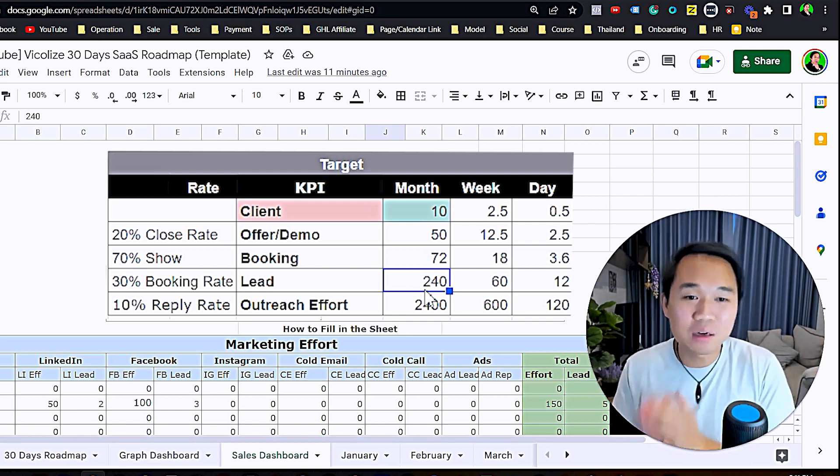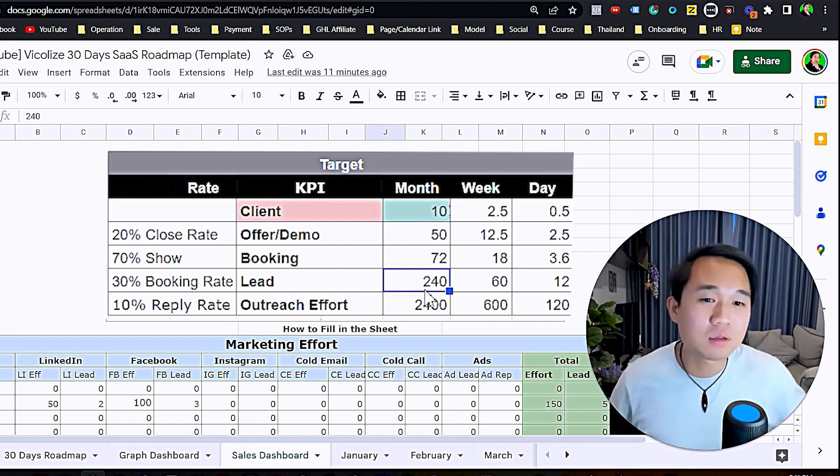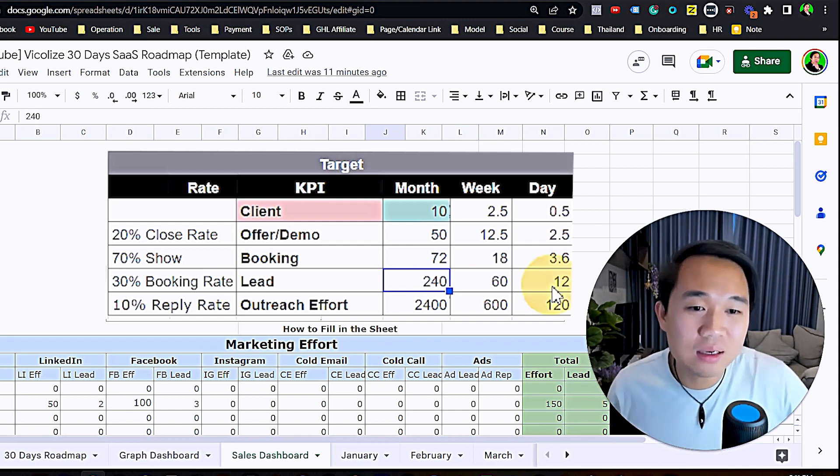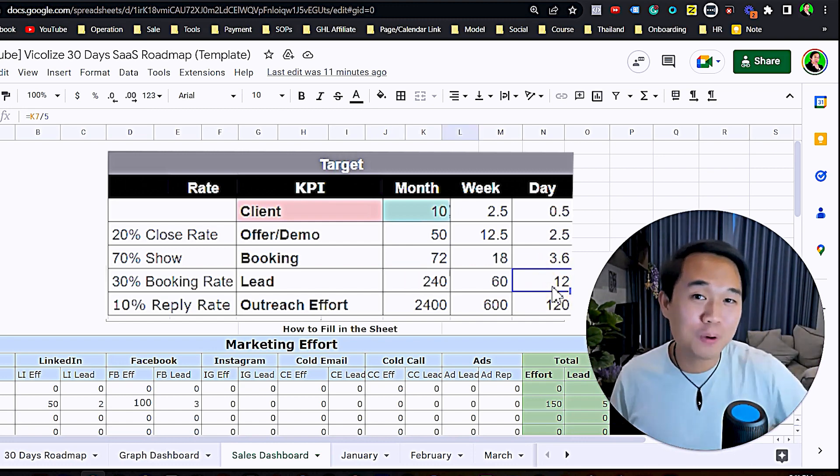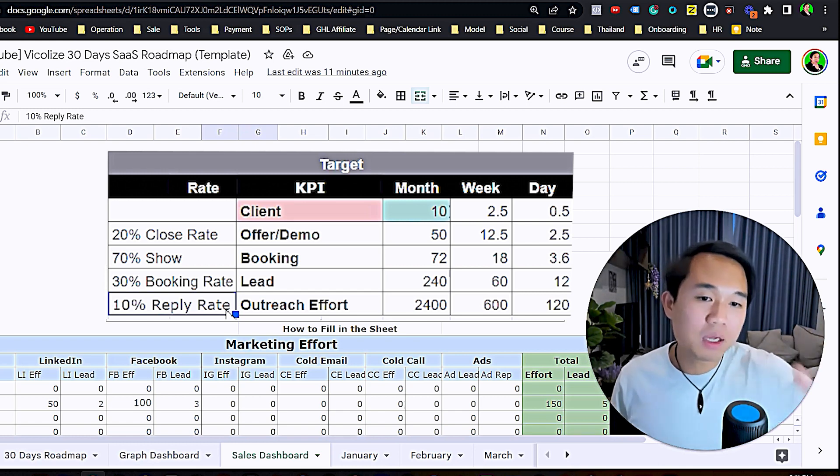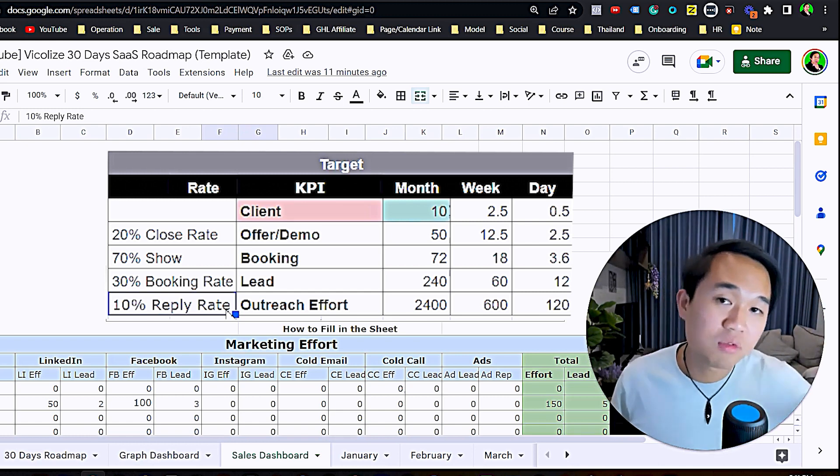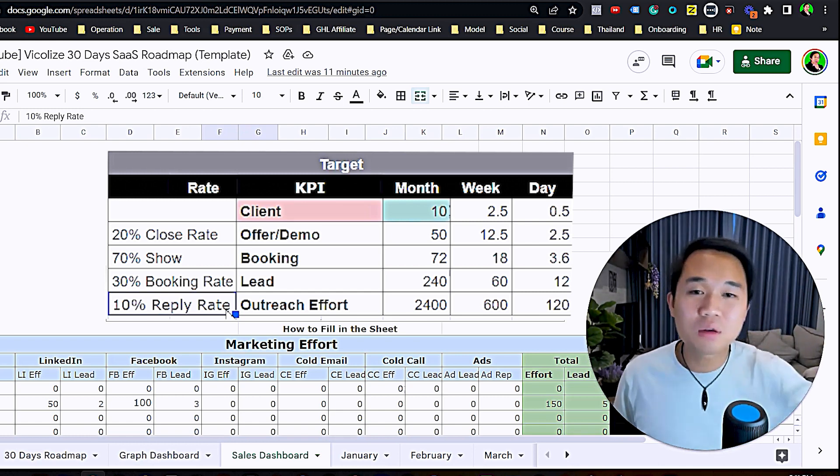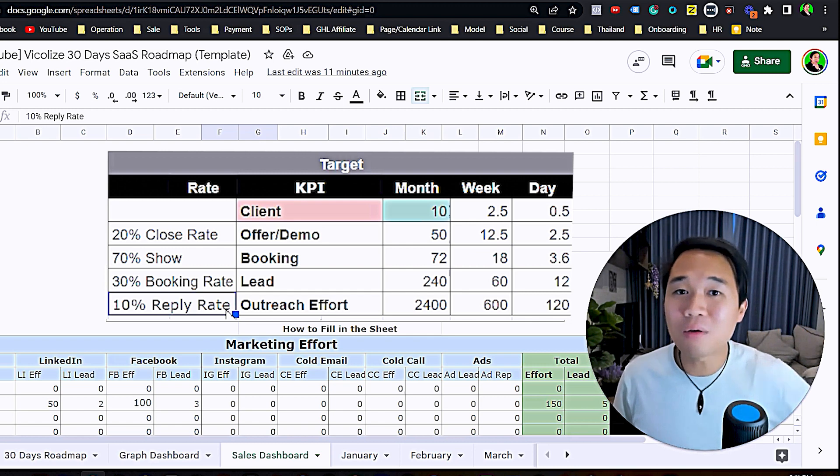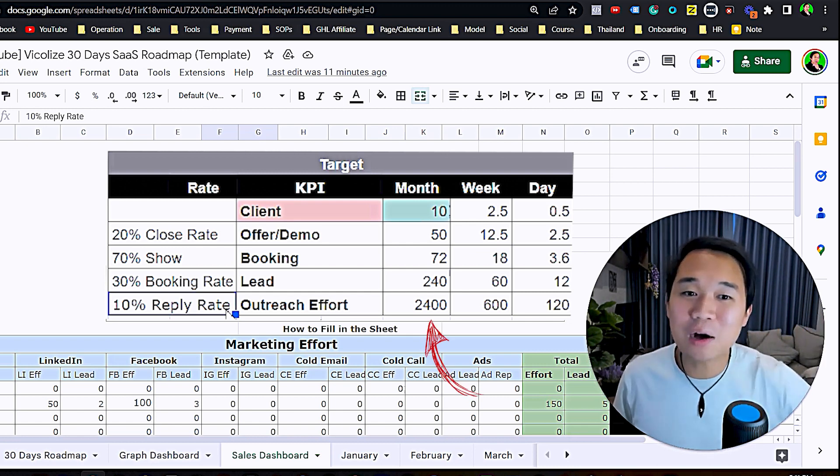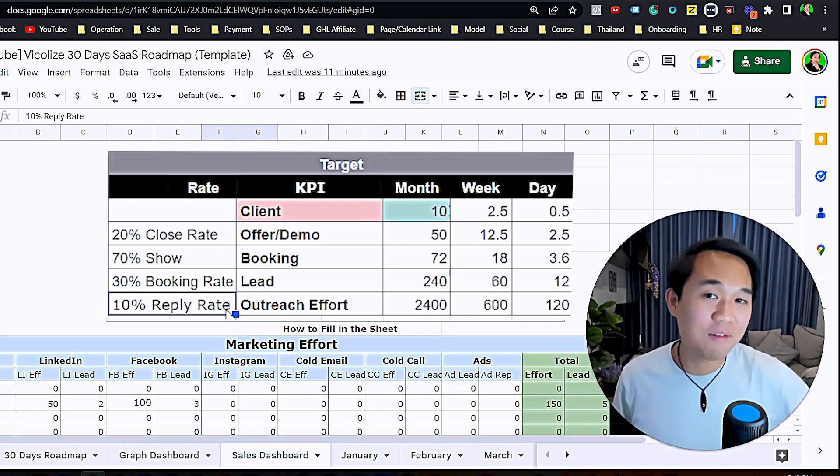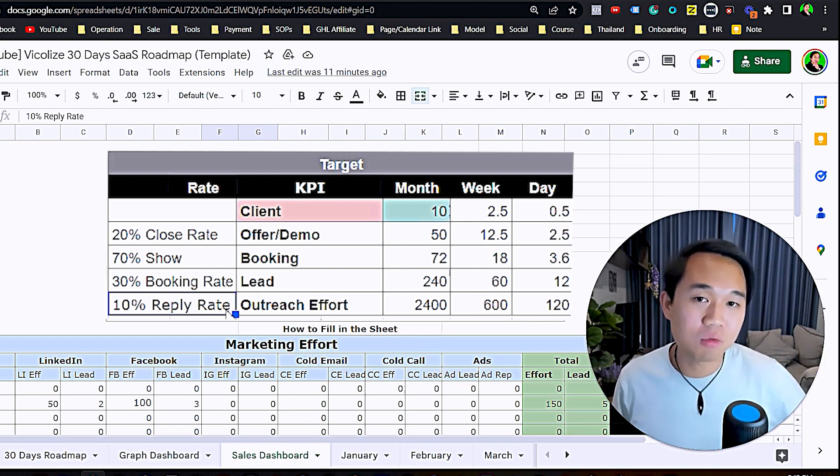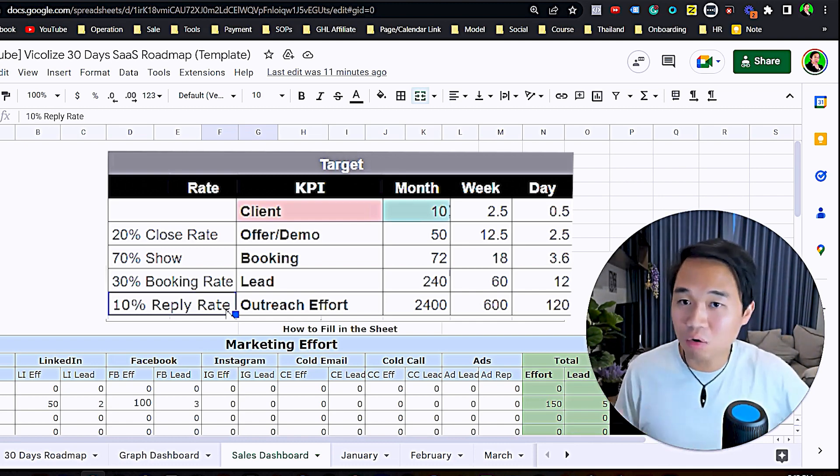If you want to get 70% confirmed appointments, you want to be talking to 247 people. Again, this number is getting bigger and bigger, that's why we break everything down to weekly and daily basis. In a day you just need to speak to 12 people. You need to be sending out 2,400 efforts of outreach.